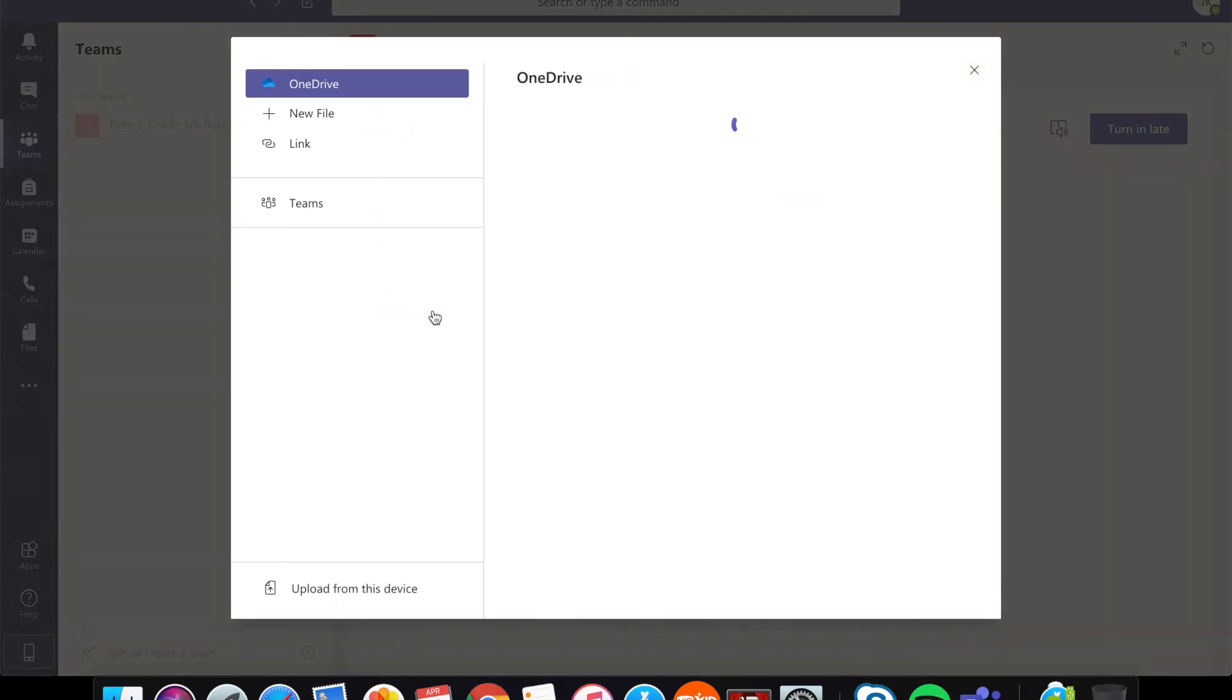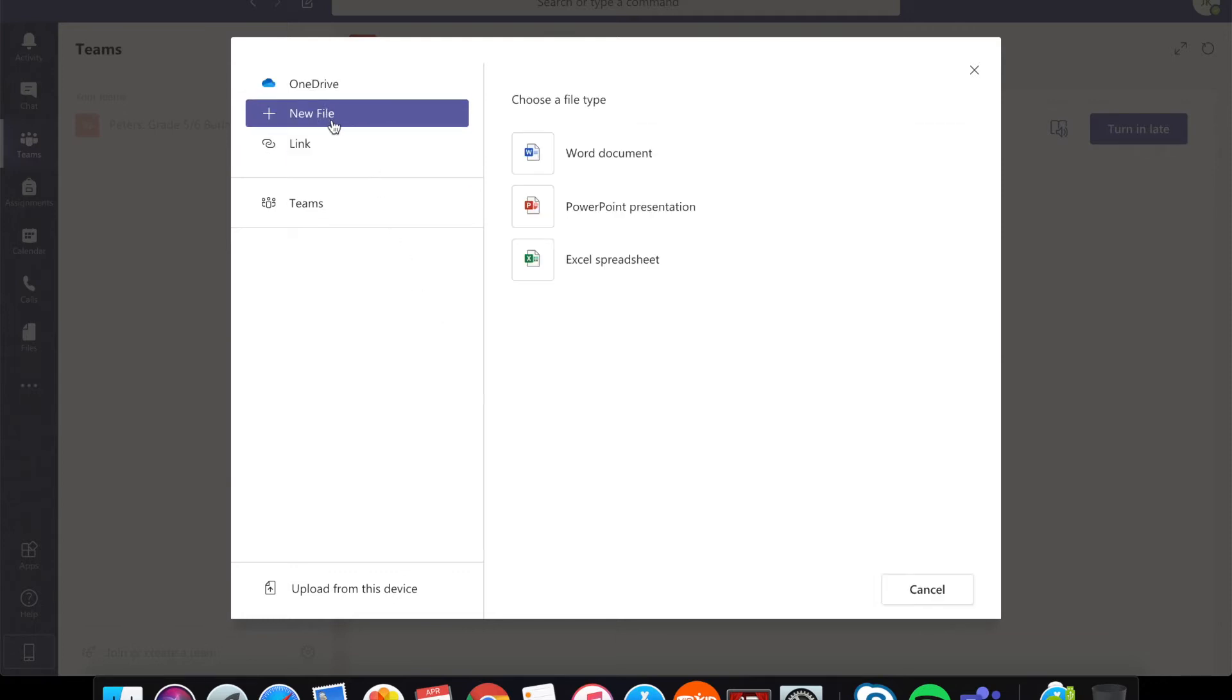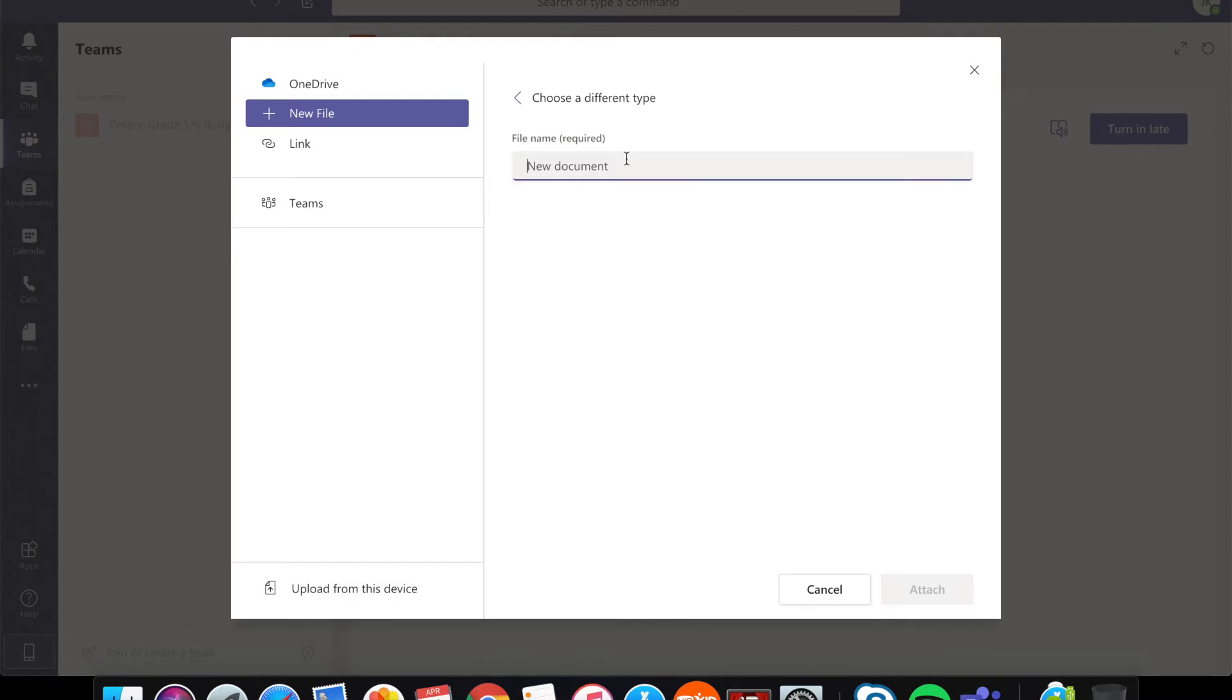Click on that and you can see that there are no files available but that's okay because you're going to make a new file. So click on that. Once you click on that you will see some things and a Word document is one.